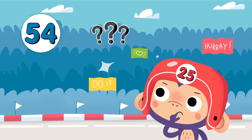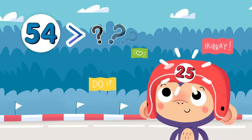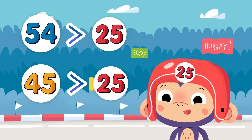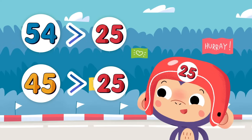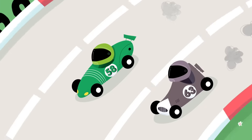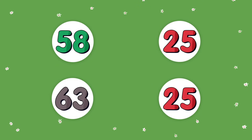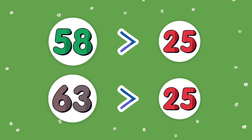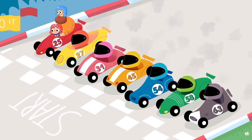Do you see another number that is less than 54? Yes! 25 is less than 54. It's less than 45 too, because number 25 only has a 2 in the tens place. There are two more cars. Are the numbers greater than or less than 25? It looks like they both have bigger numbers in the tens place, so they are both greater than 25. Remember, look left and compare the tens place first.